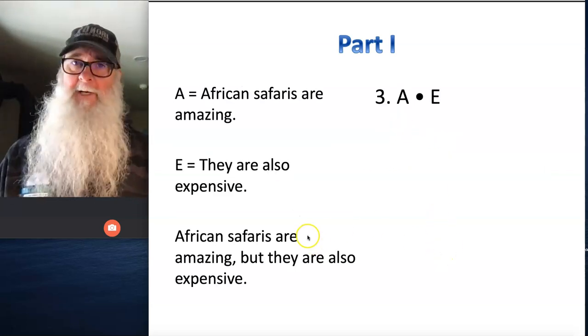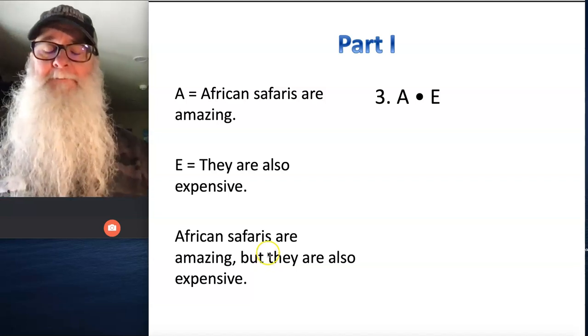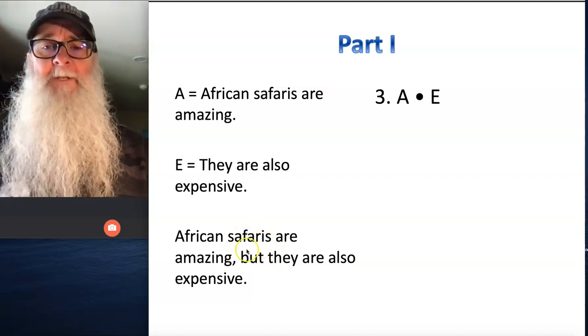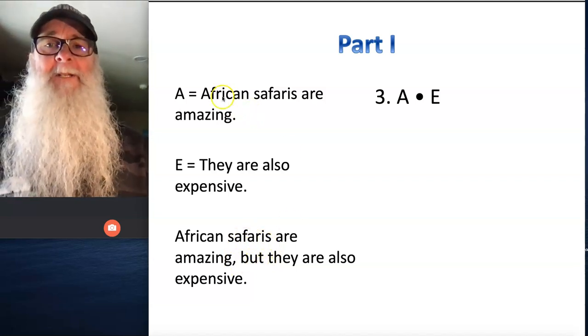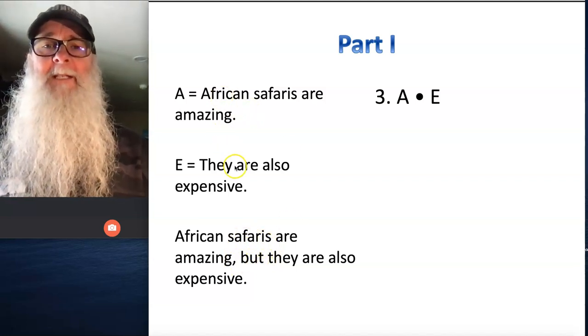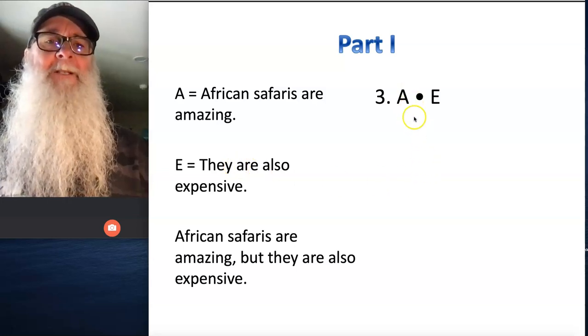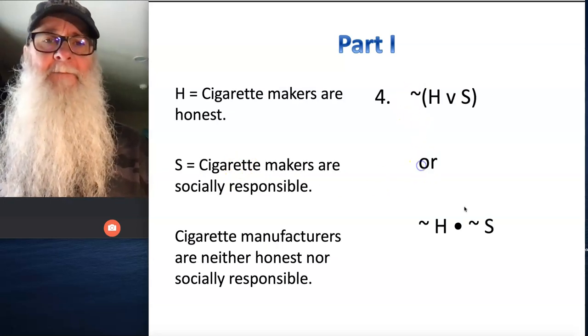Number three is a pretty straightforward conjunctive statement using the word 'but.' So with A and E as our proposition letters, number three is A dot E.